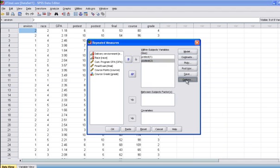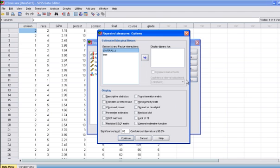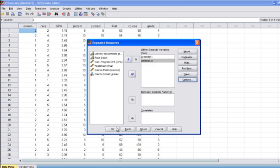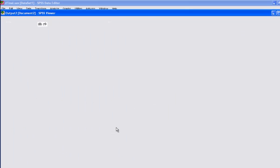Remember, you need to go to Options, move Time over to Display Means For, and since we're just interested in the power, we're going to click Observe Power. We're going to click Continue and then click OK.